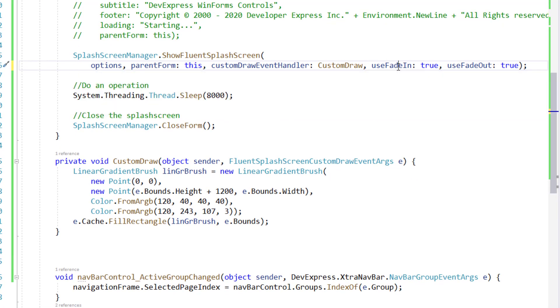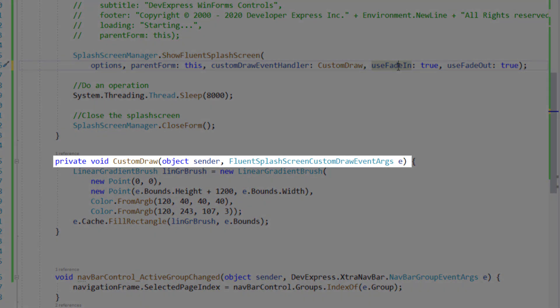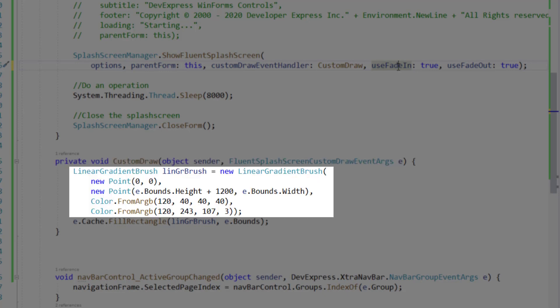and I'm going to use it here. My custom draw method takes Fluent splash screen custom draw event args as an E parameter. In this method,